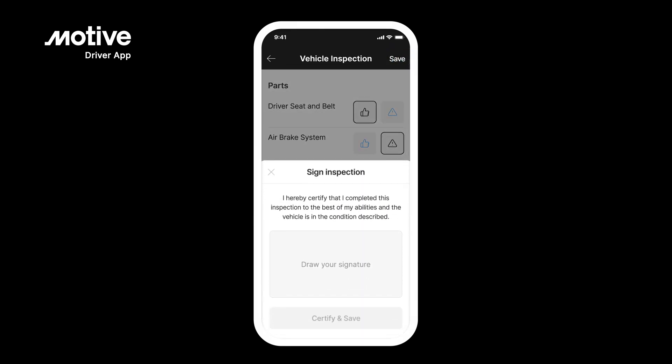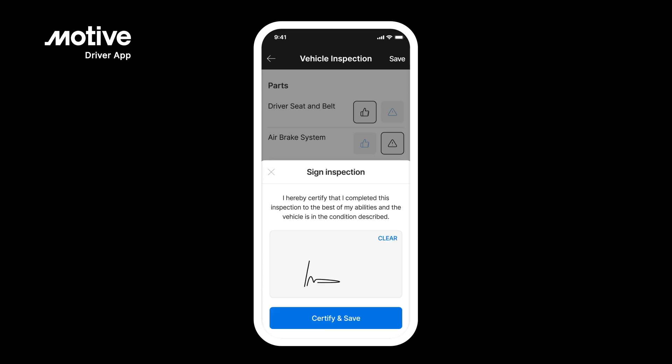In order to complete your inspection, you will need to sign the inspection report. Simply draw your signature when the sign inspection prompt appears, and tap on Certify and Save to finish.